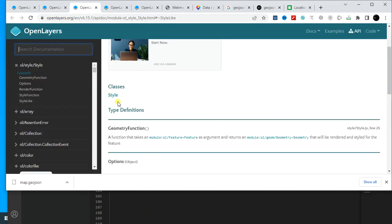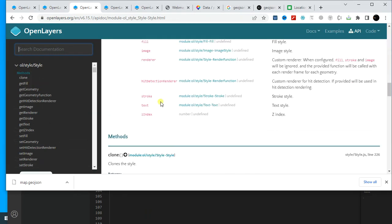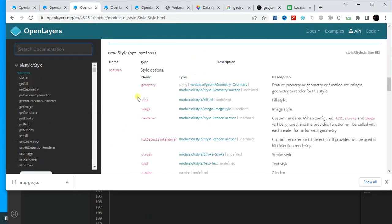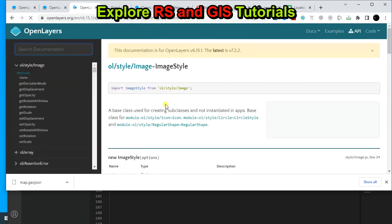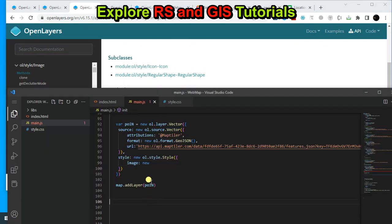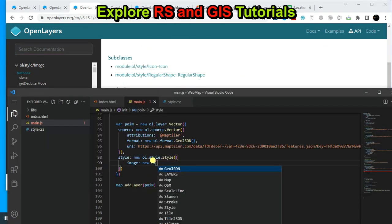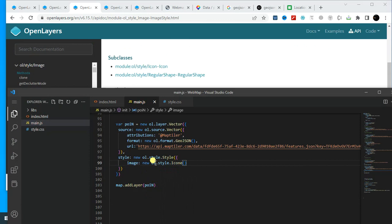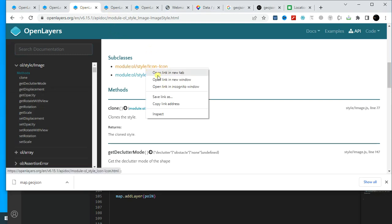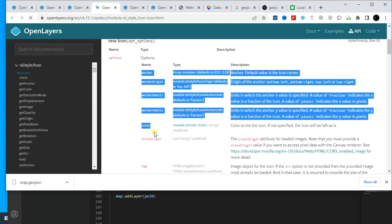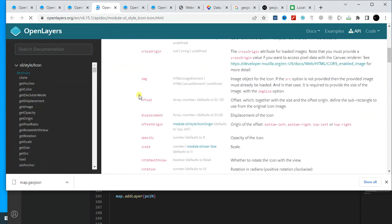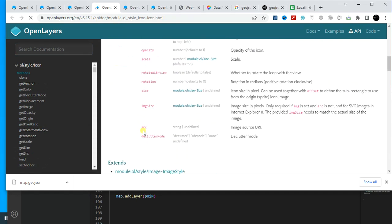I am going to use this parameter image, and within the image I will use this subclass ol.style.icon, so new ol.style.icon. And now let's open this. You can provide this parameter. Okay, first I need the source of that icon, so copy this.